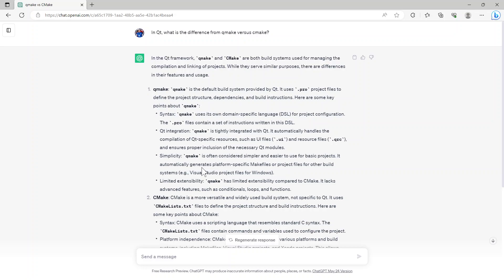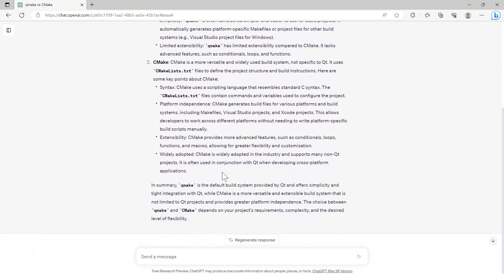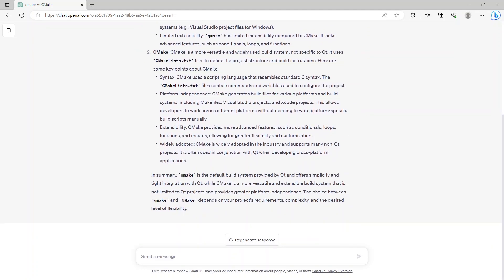QMake has limited extensibility compared to CMake. It lacks advanced features such as conditionals, loops, and functions.